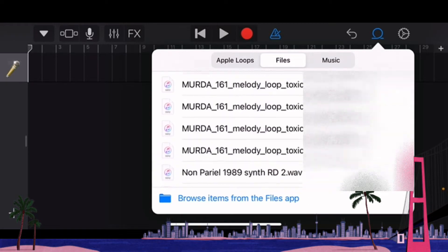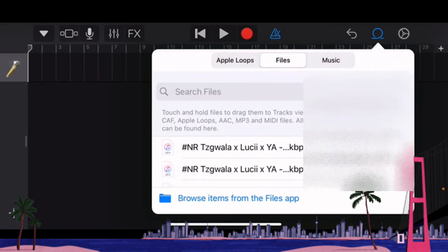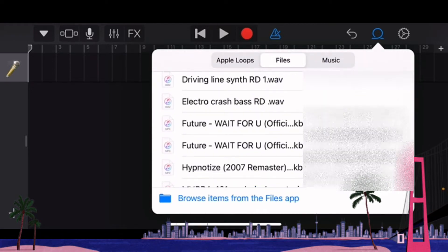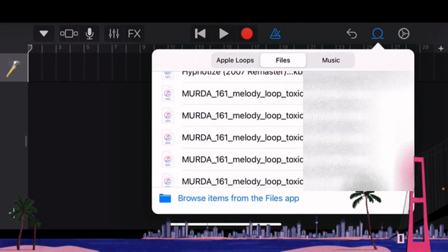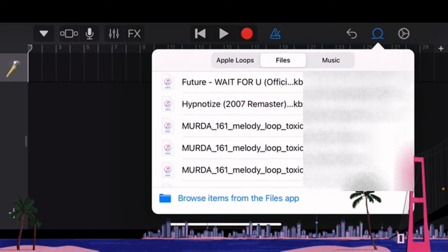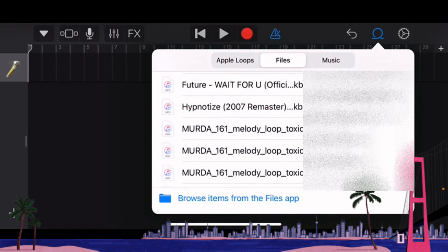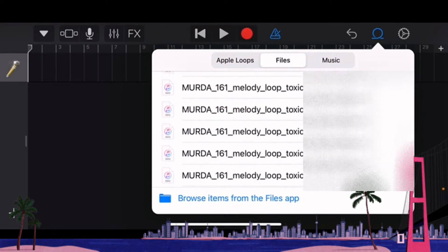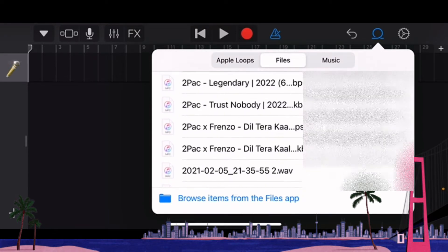In this case I'll be selecting Wait For You by Future, so I'll be selecting that and modifying the ringtone.